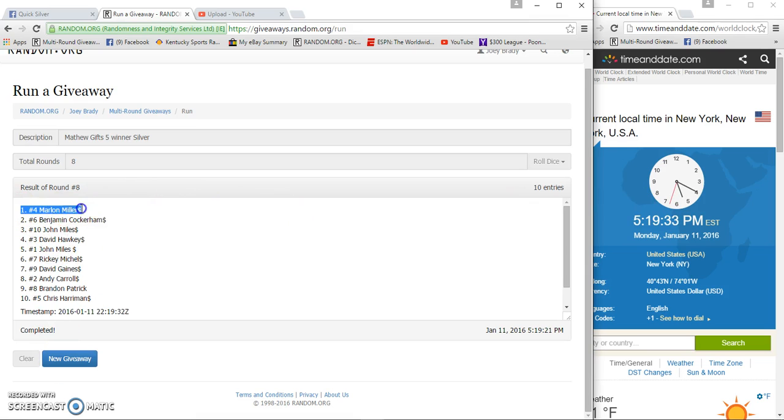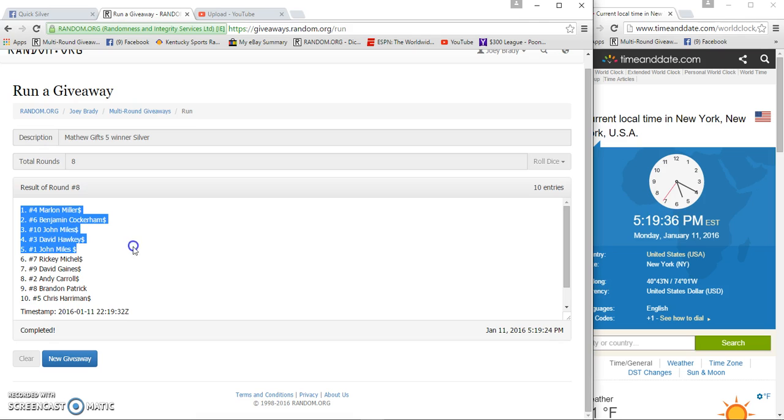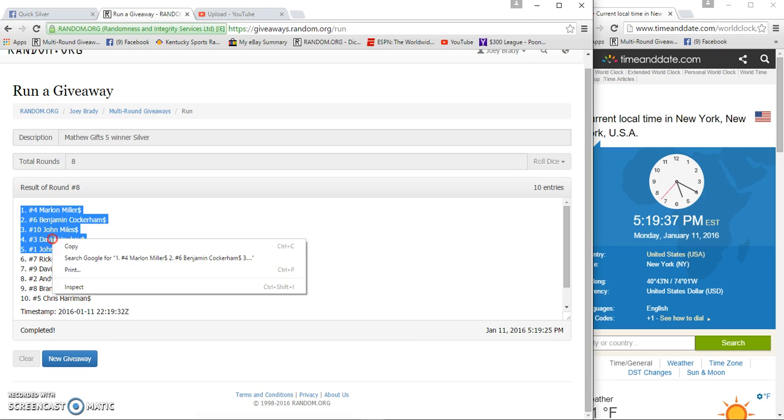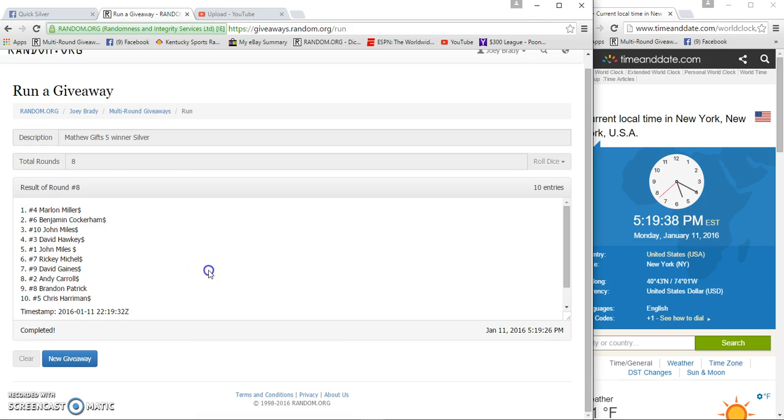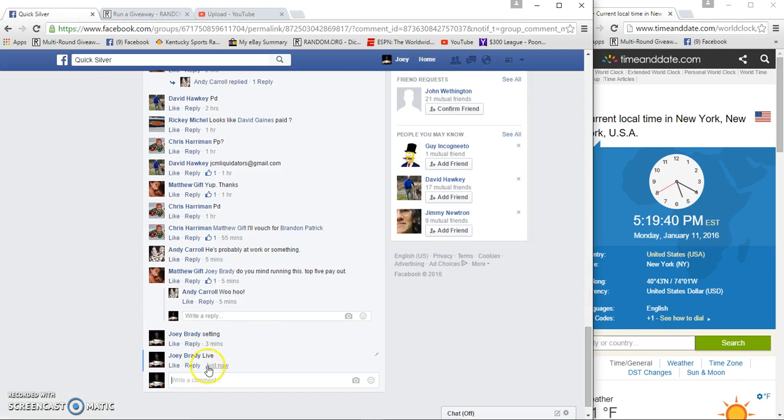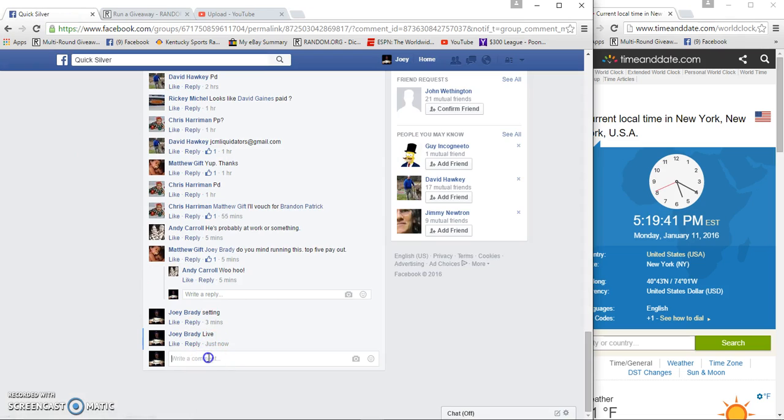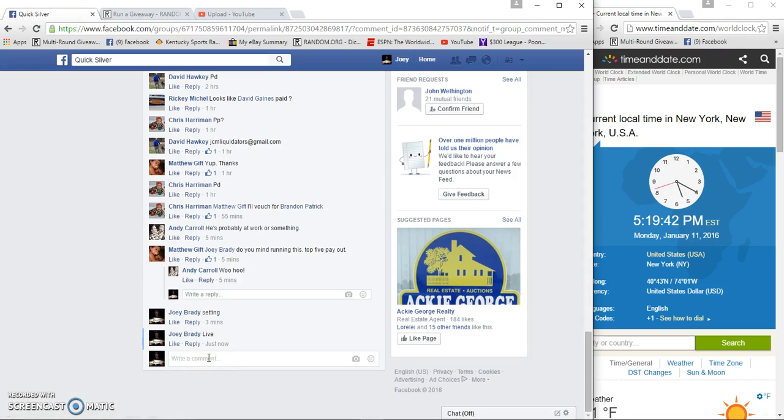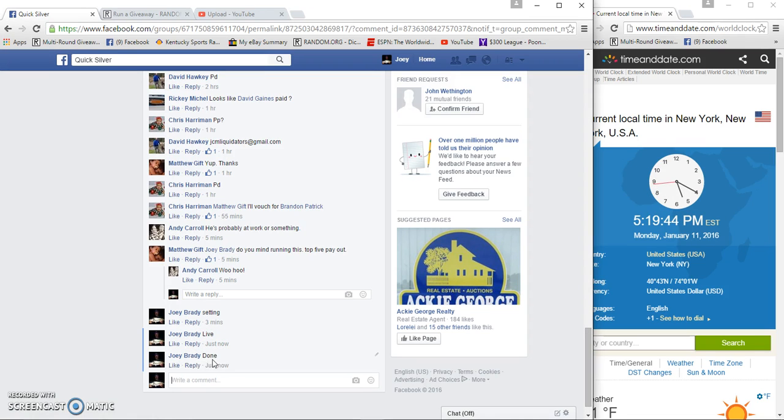Marlin, Benjamin, John, David, John. Congrats guys. Done at 519.